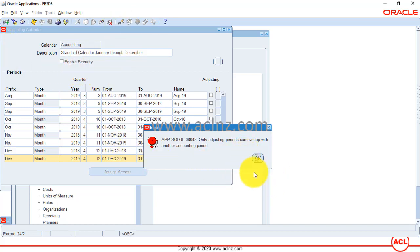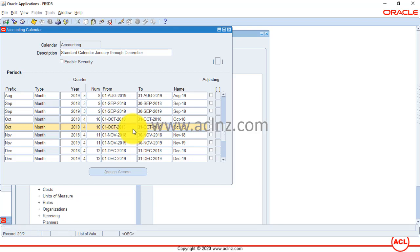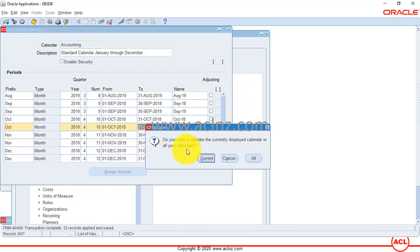There was an error — I had forgotten to update the year on one record. After correcting it and saving again, the transaction completed: 12 records applied and saved. Once done adding records, close the form. A dialog box will appear asking whether to validate the currently displayed calendar or all calendars. In this case, I'll validate the current calendar only — click the Current button.